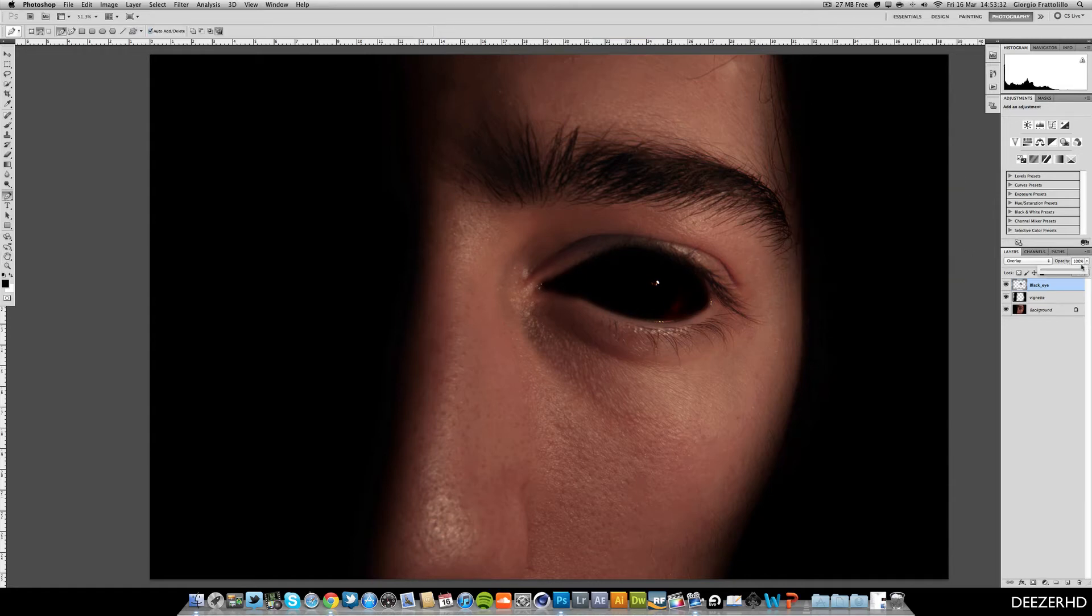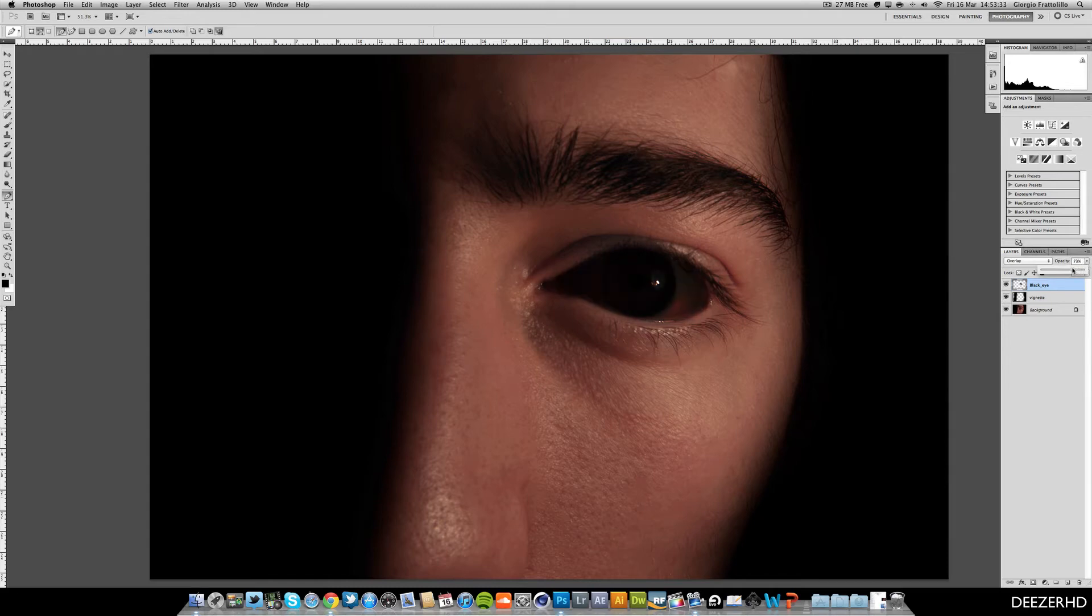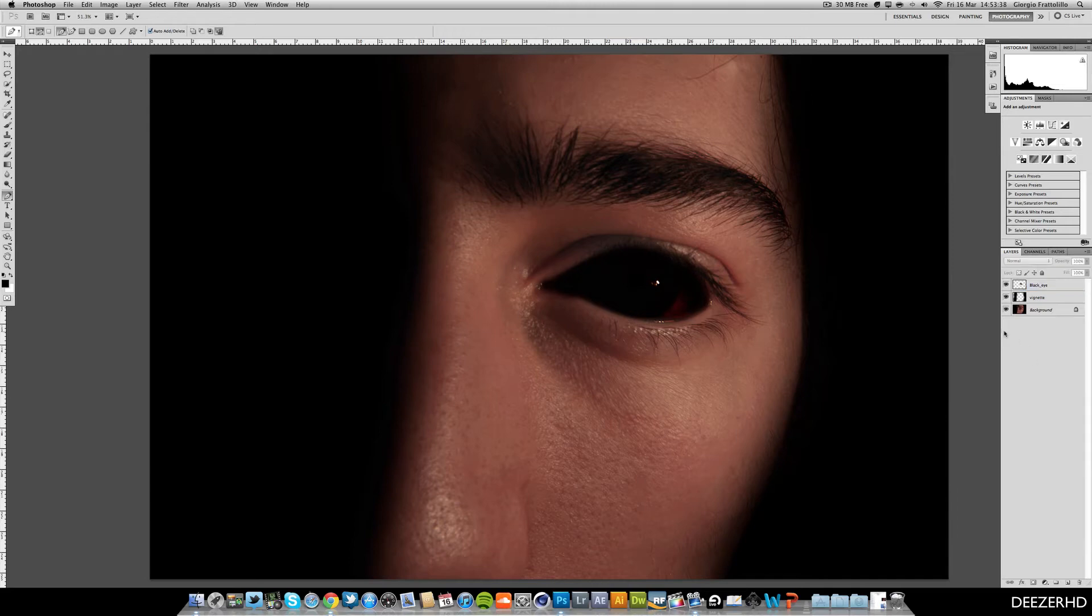And you can lower this down to the opacity if it's just a bit too strong. But I quite like it quite strong. Maybe just put it down a tad. And then we go, there's the black eye effect so far.